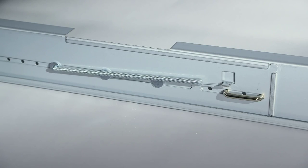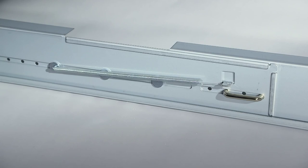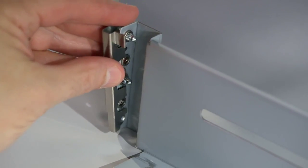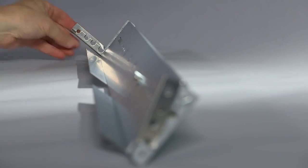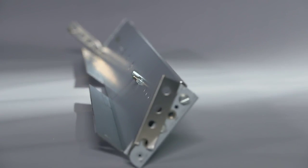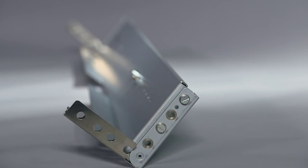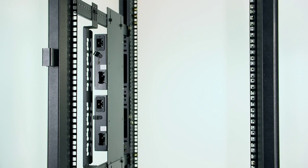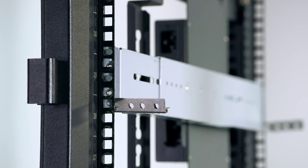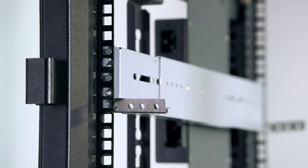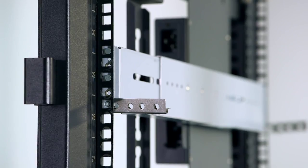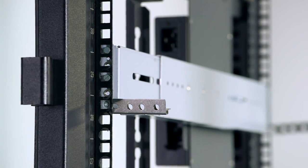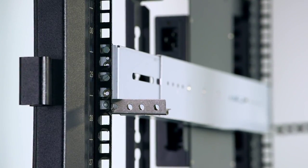You are now ready to install the support rails in the rack cabinet. To install the rails, open the hinge bracket on each end of a rail. It is recommended that you secure the rails in the cabinet with pins as an extra precaution. Make sure that the rail is level and align the pins on the rails with the holes in the rack.